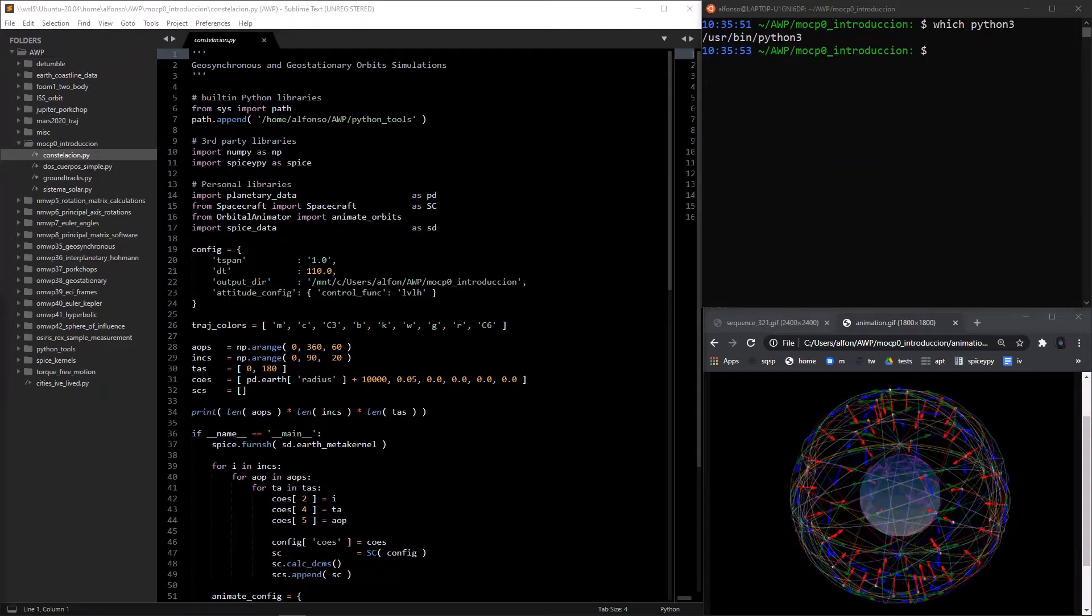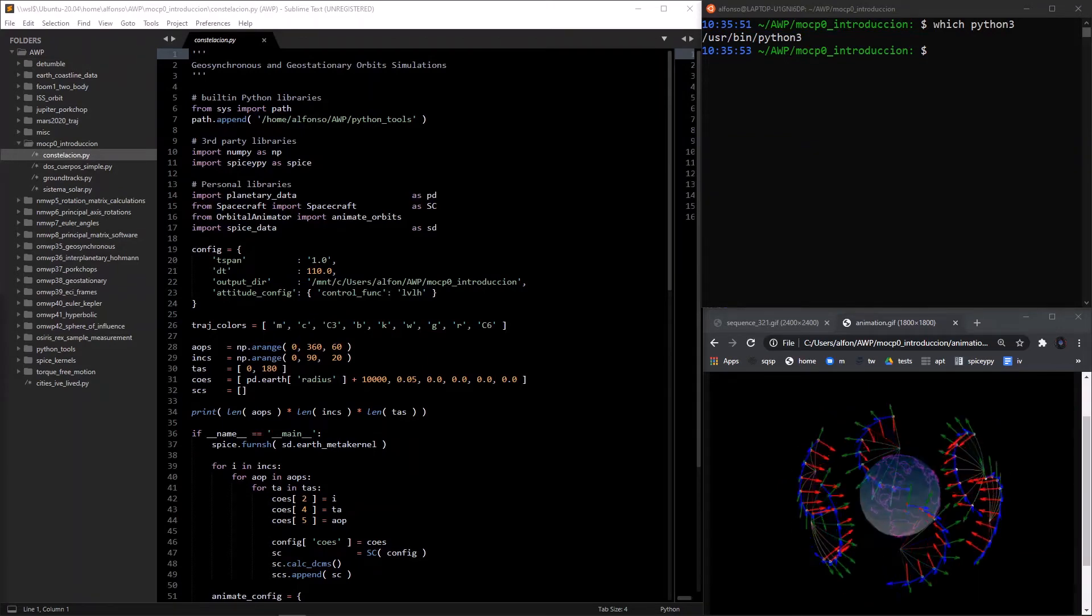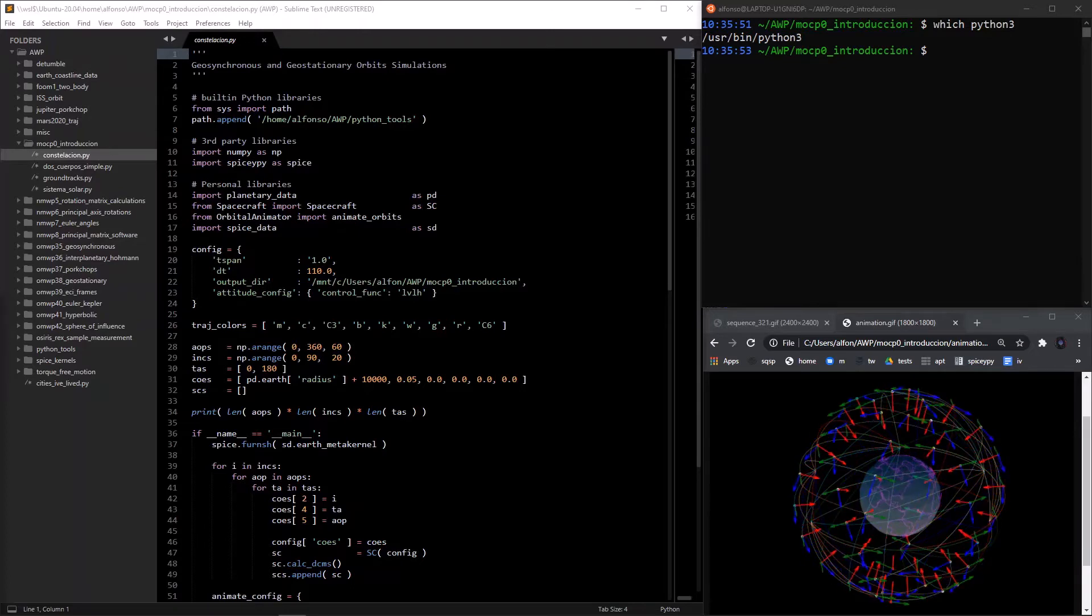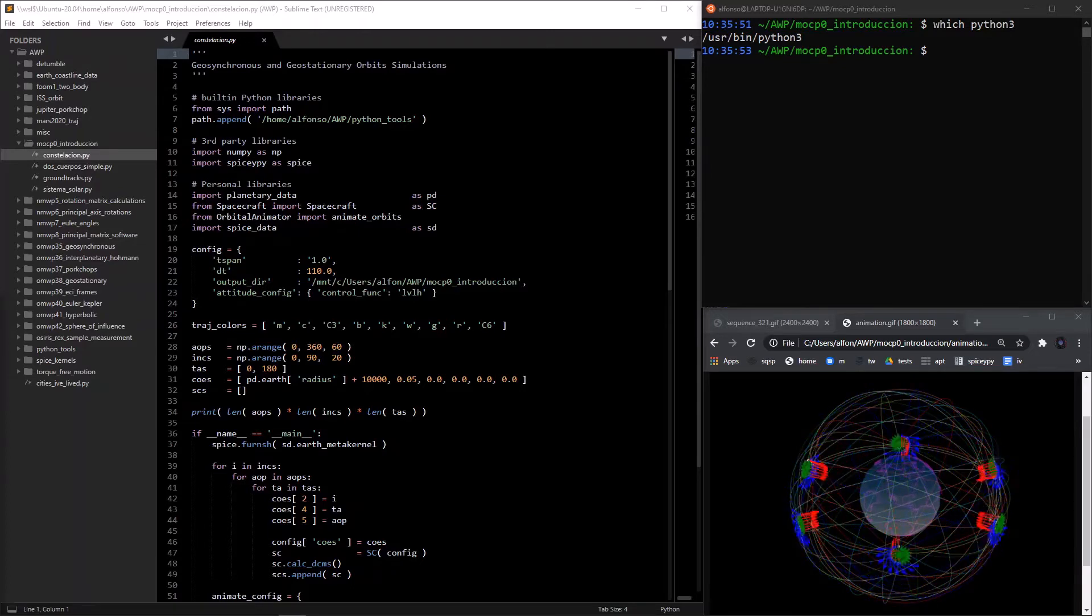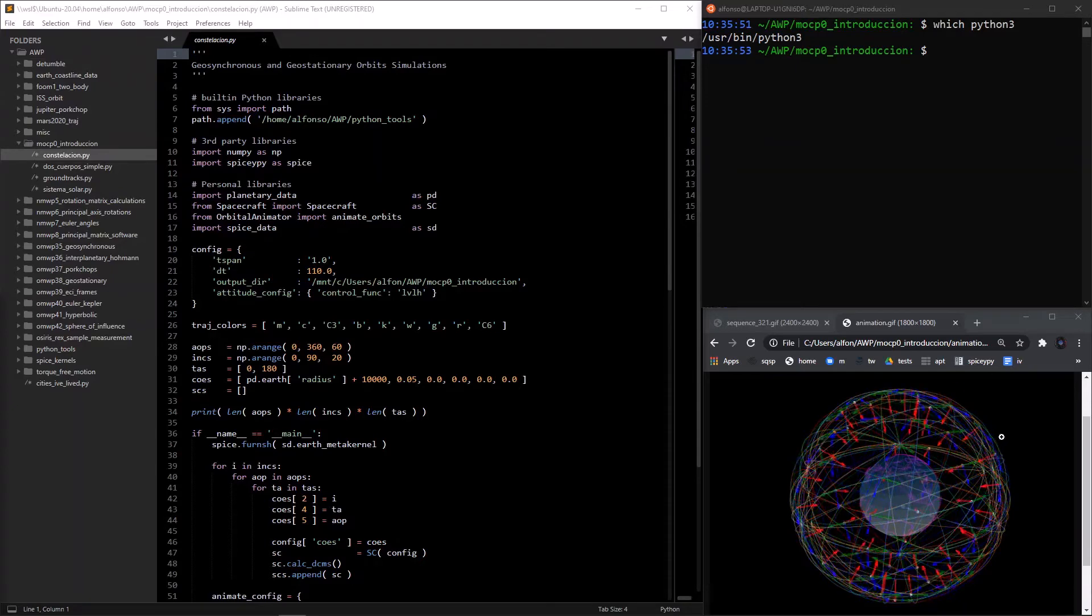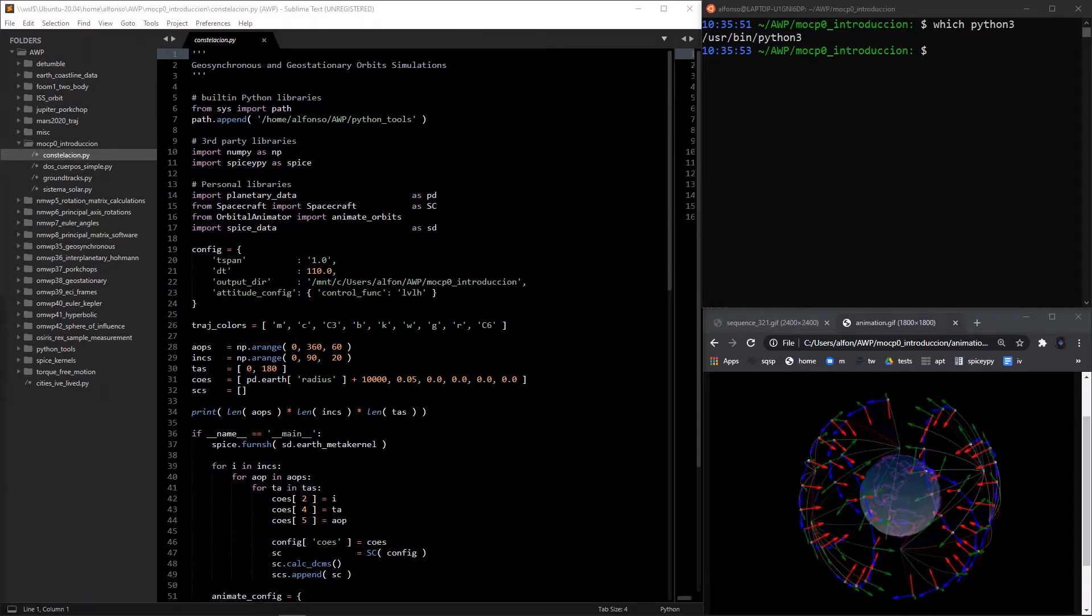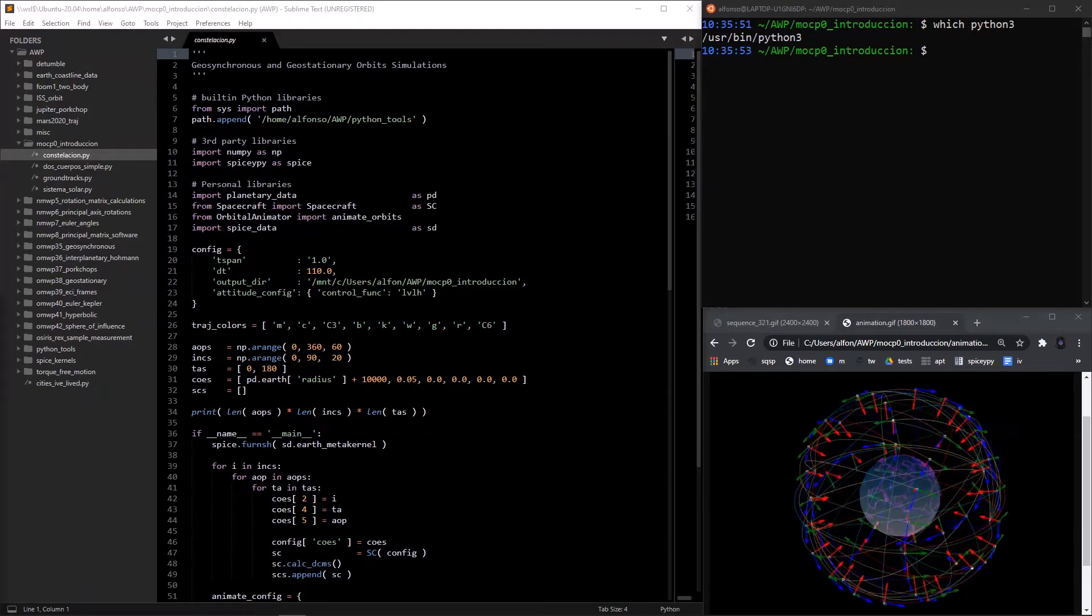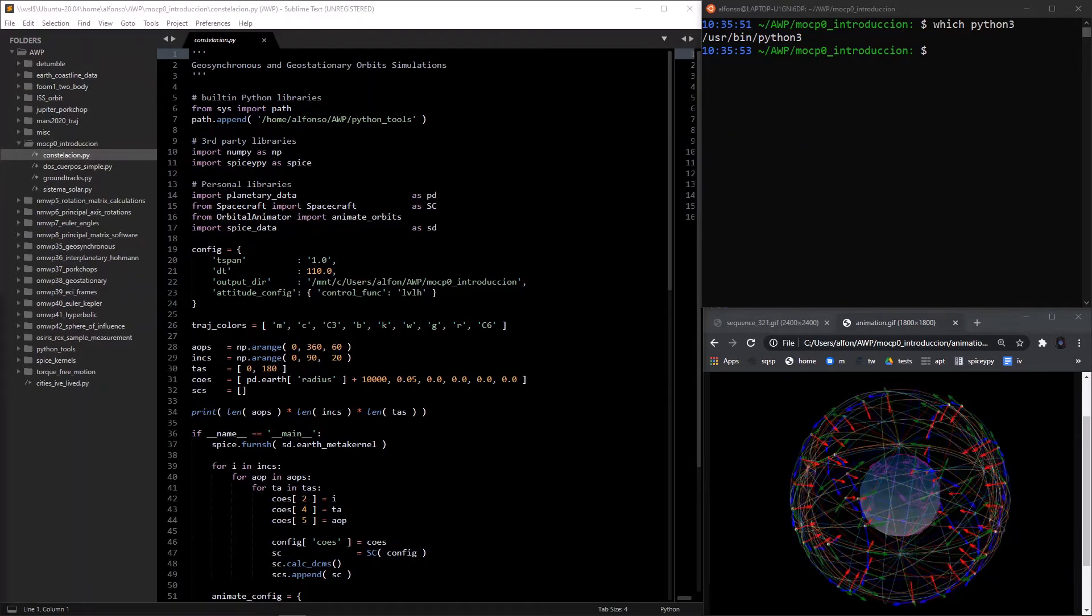In this video, I'm going to be going over all the software tools and the system that I like to set up in order to create all the plots and animations that I do for all the videos. Specifically, I'll be using the example of creating this constellation gif that I've used in a few videos and is the background as of about a month ago.